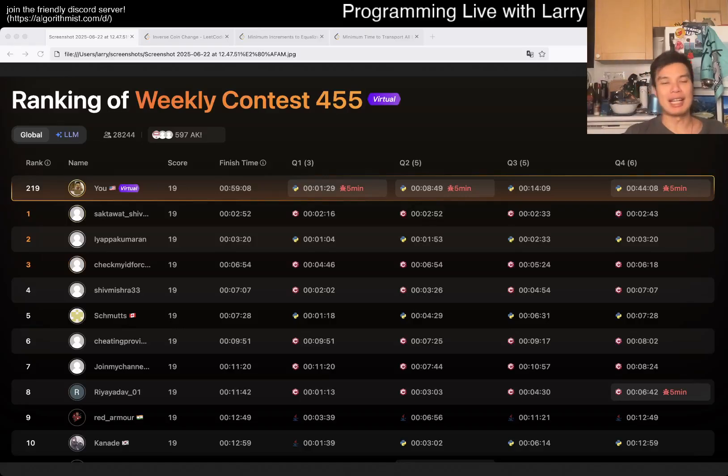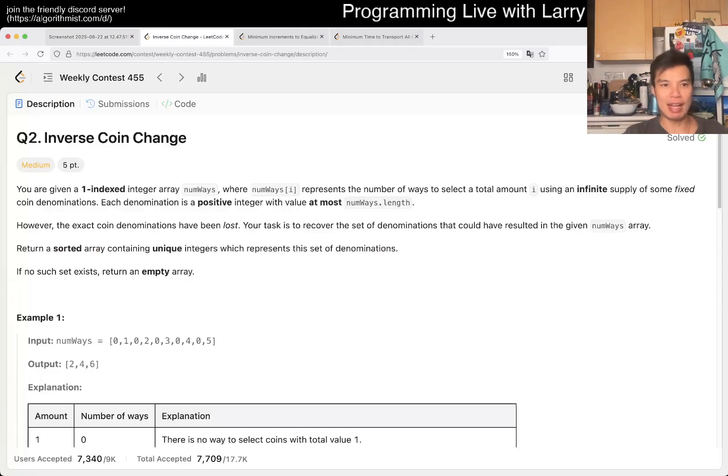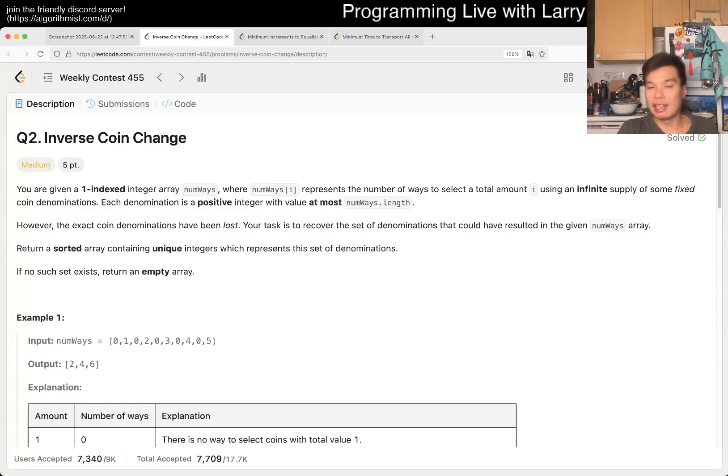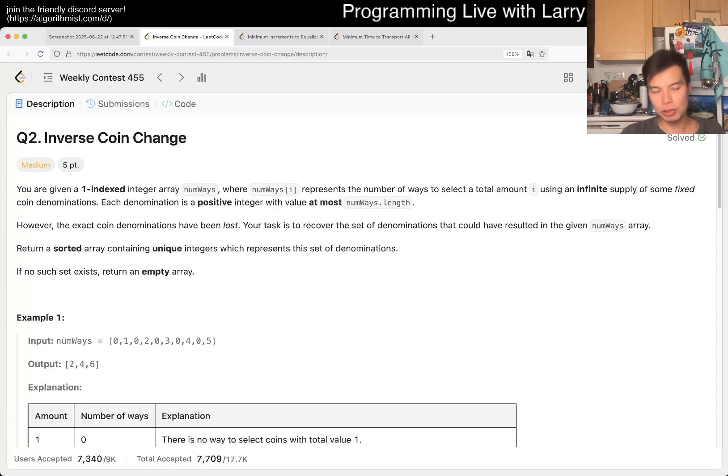Hey everybody, this is Larry. This is me coming to Q2 of the Weekly Contest 455 for Inverse Coin Change. Hit the like button, hit the subscribe button, join me on Discord, let me know what you think about this one. This one, there are a couple of edge cases that I was tripped up by, to be honest.